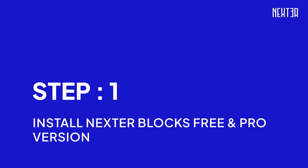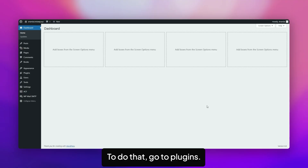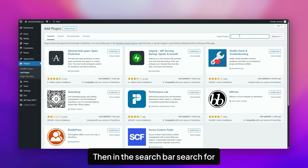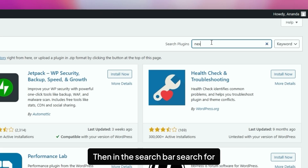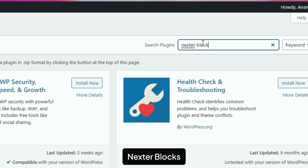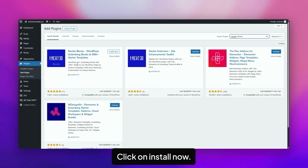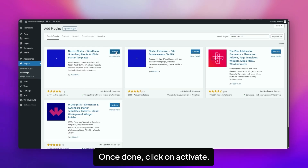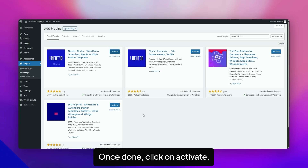Step 1: Install both the NexaBlocks Free and Pro plugins. To do that, go to Plugins, click on Add New, then in the search bar search for NexaBlocks. This is the plugin. Click on Install Now. Once done, click on Activate.